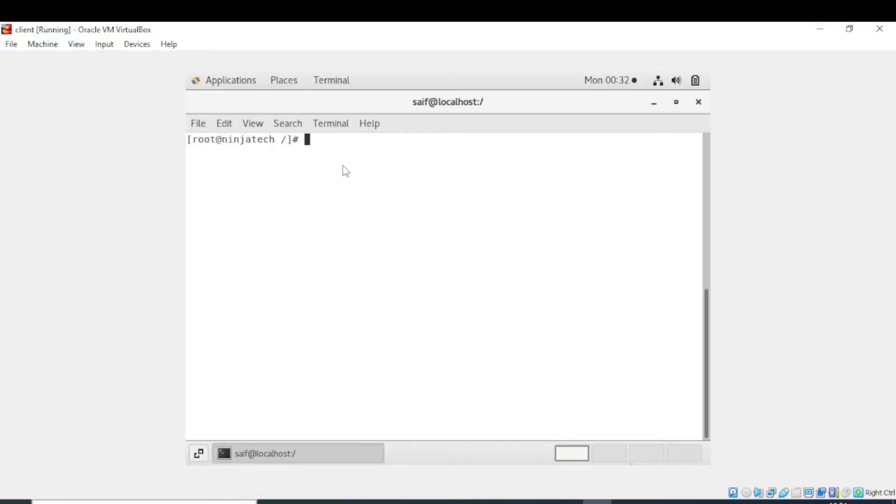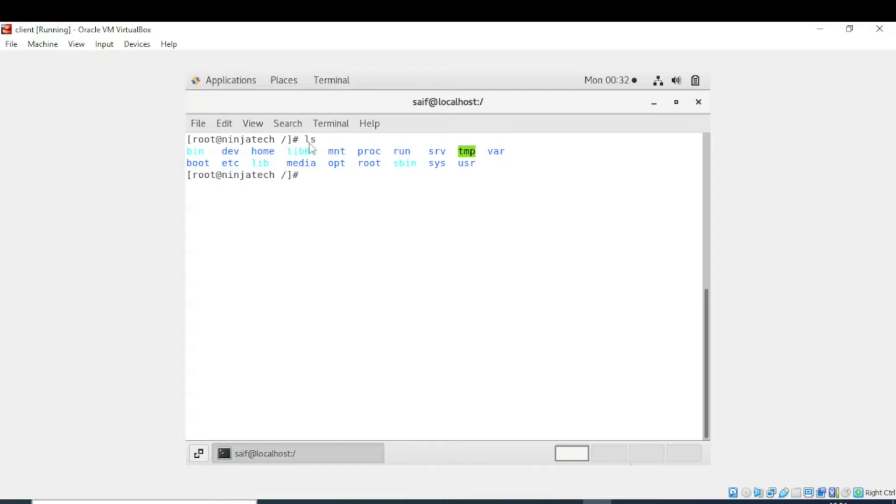Now we are in root directory, so if we want to list the files or directories in the root directory we will use simply ls. After entering the ls you can see it is showing me the files and directories which are in root directory.